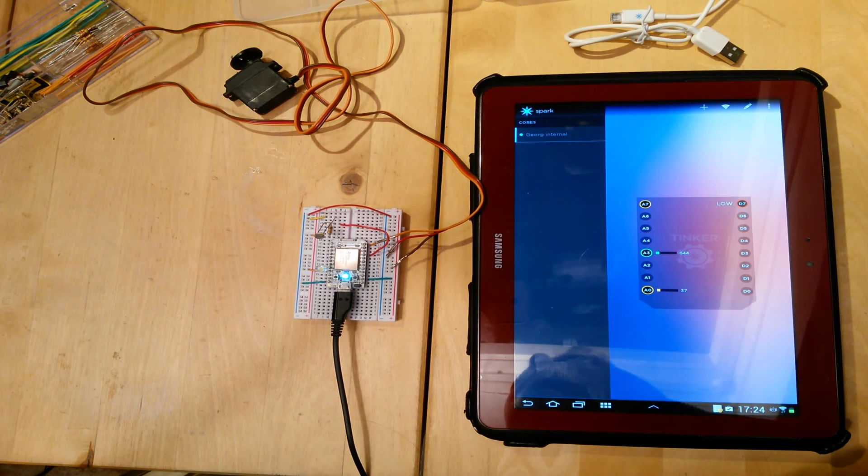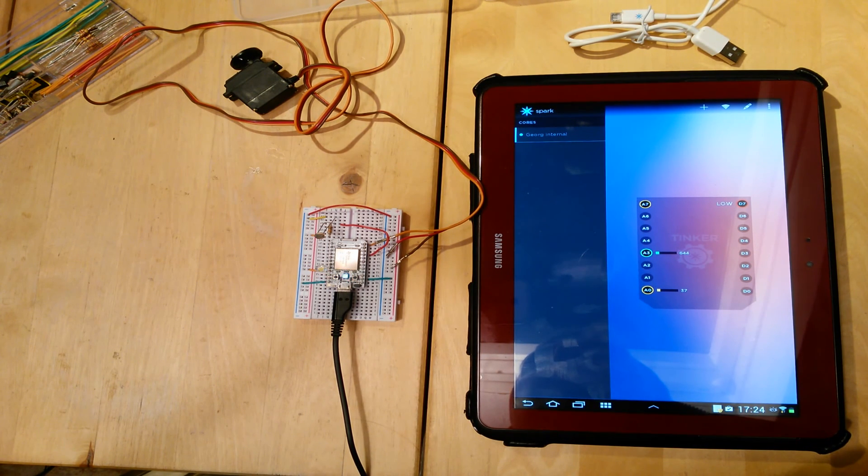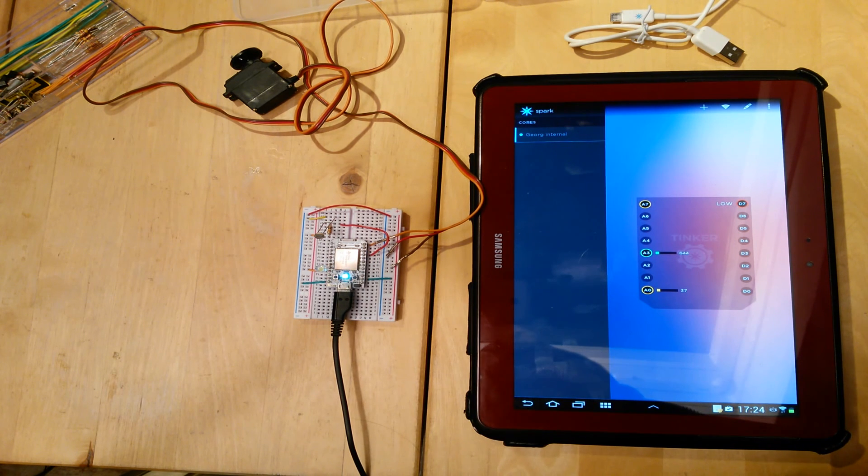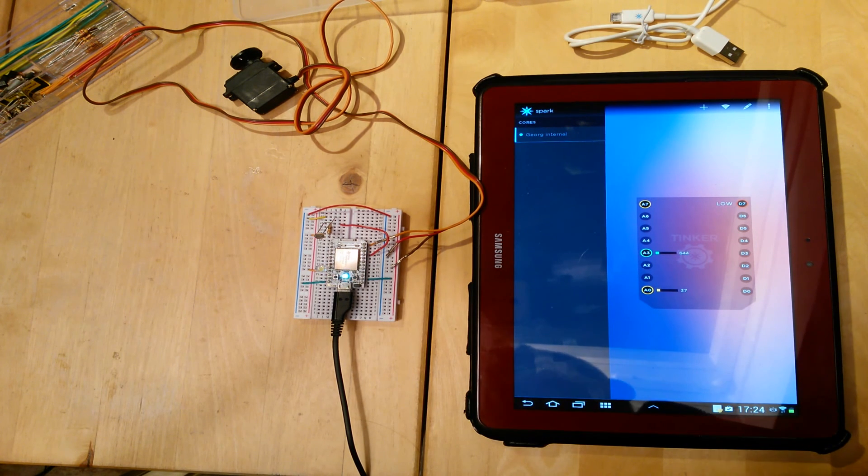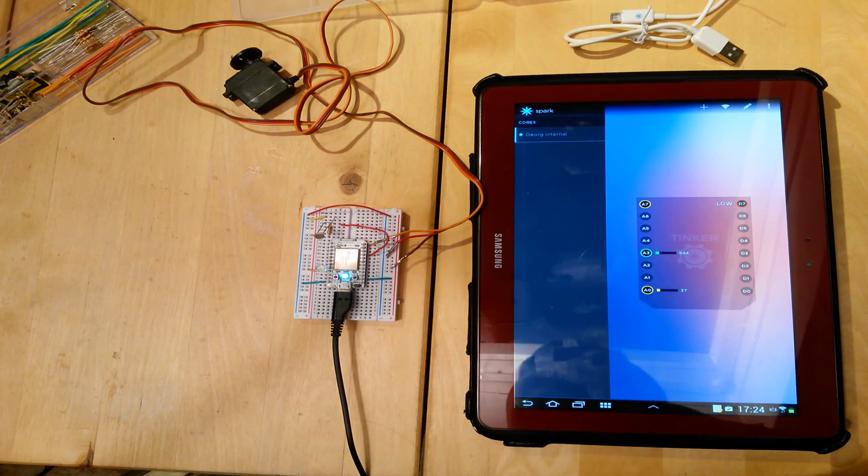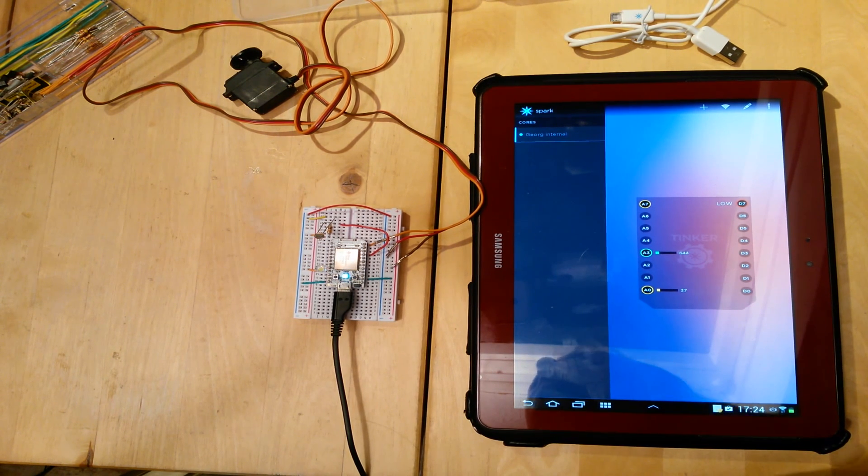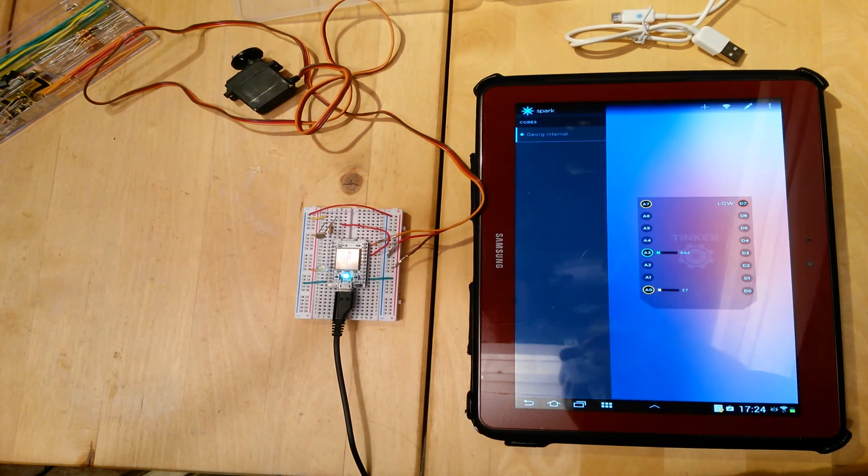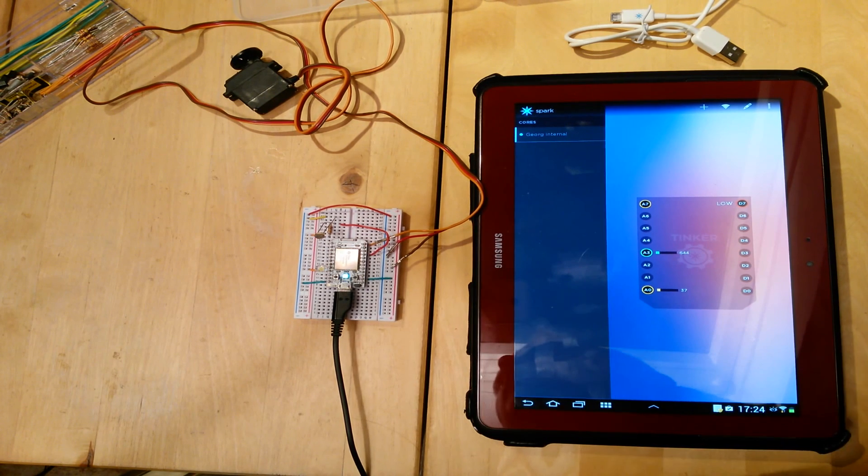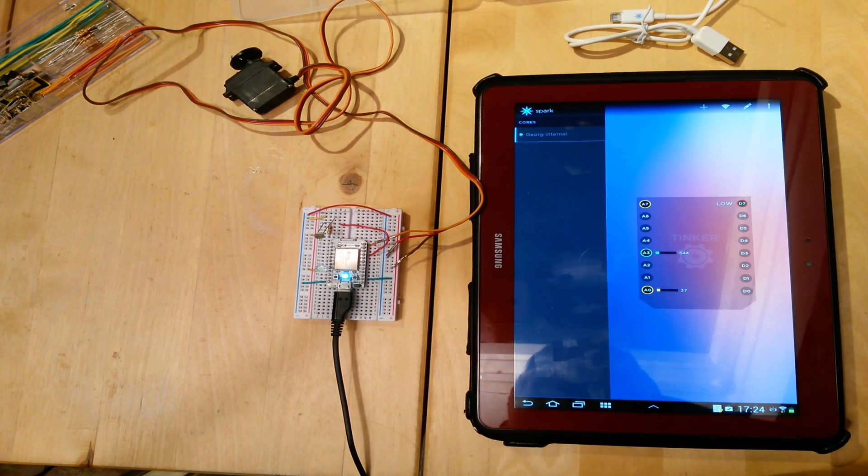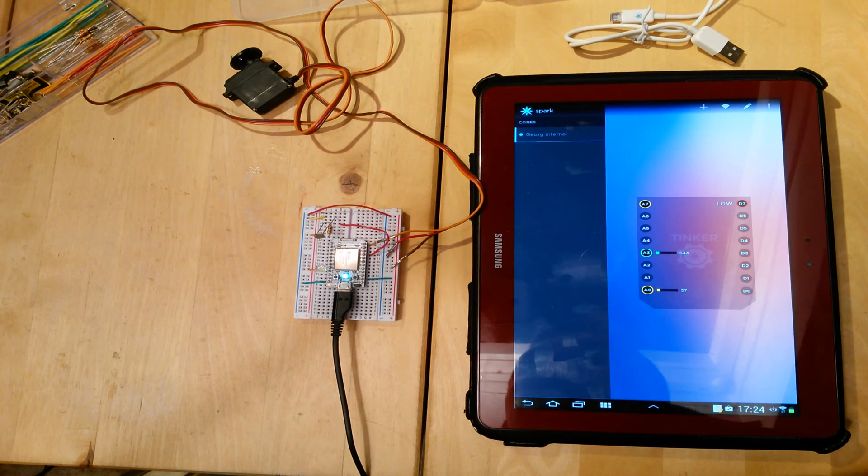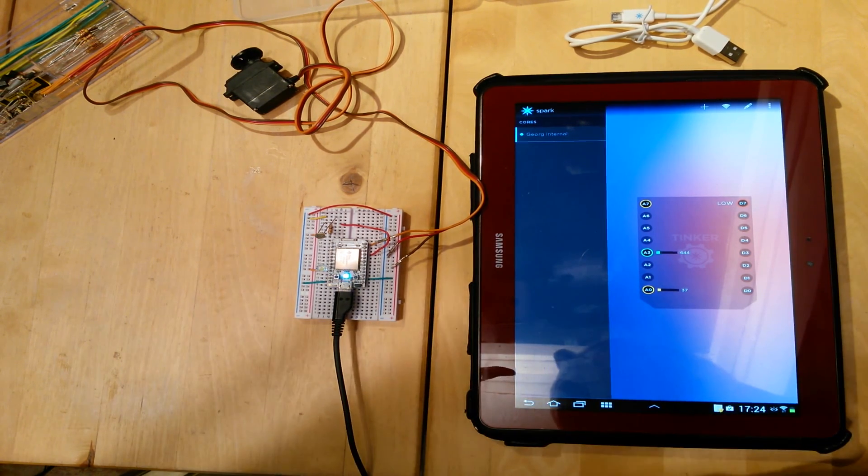I hope you like this video. I'll put all the links that I used to put together these examples in the description. And maybe I'll put up some more videos about me tinkering with the Spark Core. Bye!